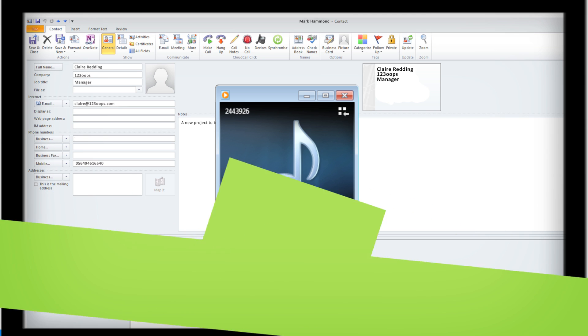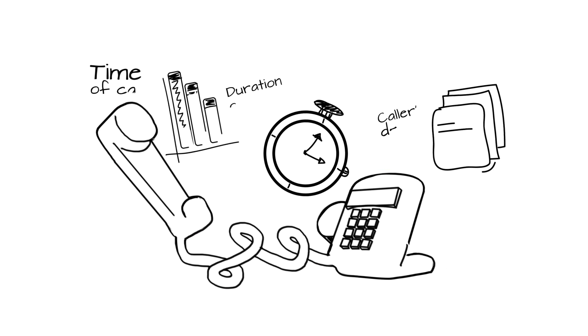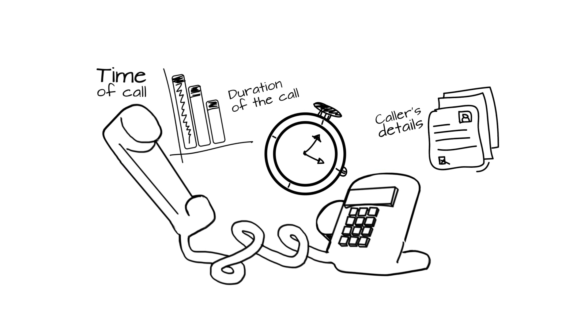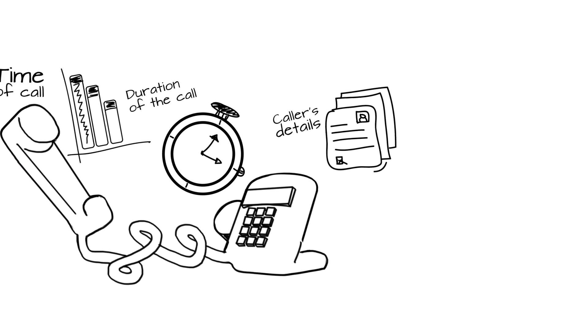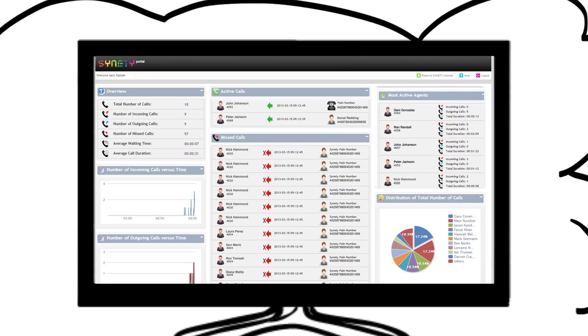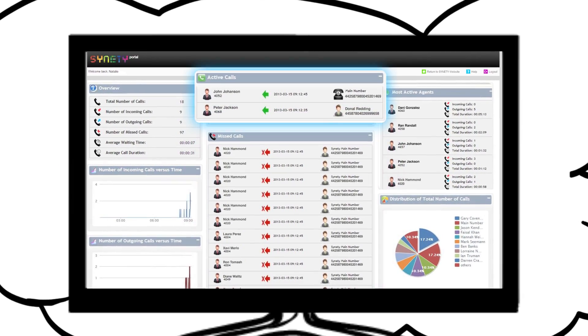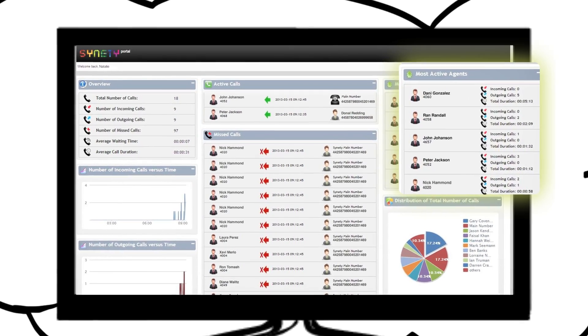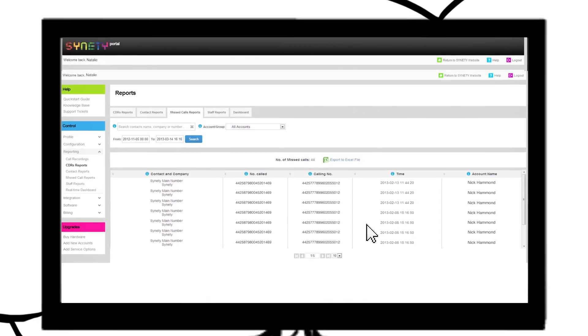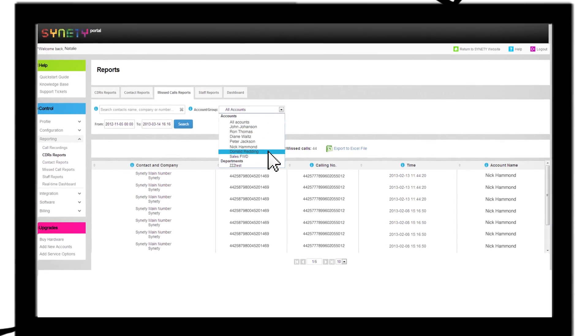Not only does Cloud Call Click help to keep track of your calls, it also helps you monitor your sales team's activities. Full details of how many calls are made and time spent on the phone are all given in clear reports.